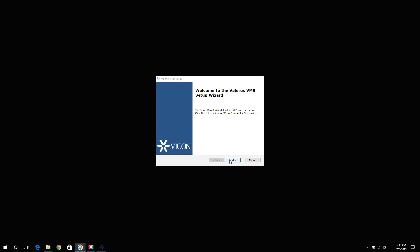Allow the installation a few seconds to run. Opening a welcome screen, if you want to proceed and install the Valeris VMS on the PC, press next.